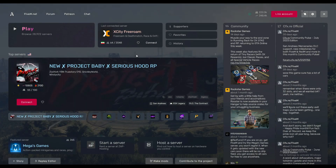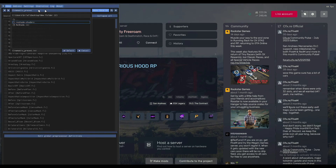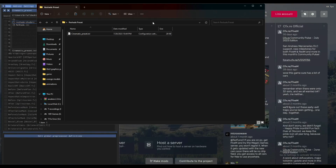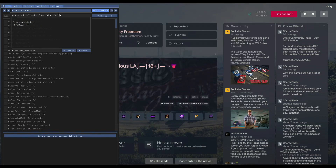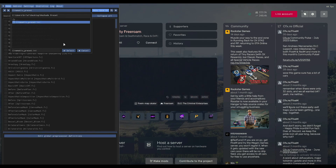To add a new preset in your ReShade, all you have to do is press the Home button. I will provide the link in the description — copy that address, then go into ReShade and paste the address right there.